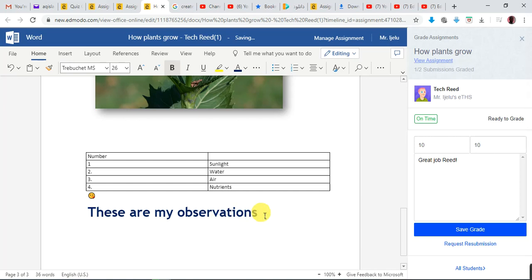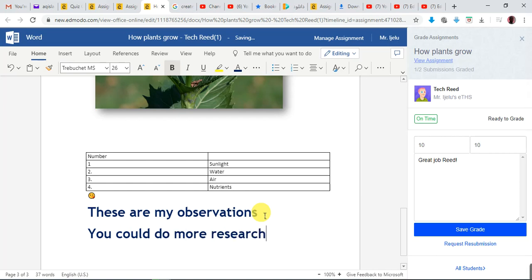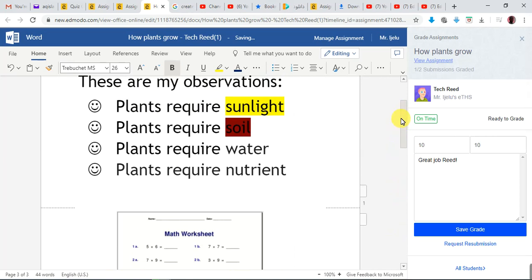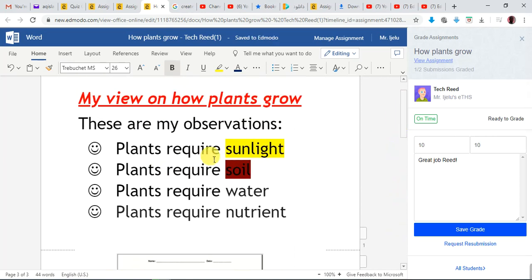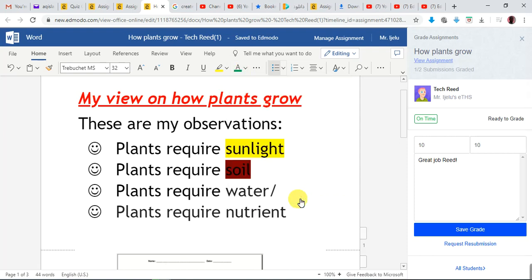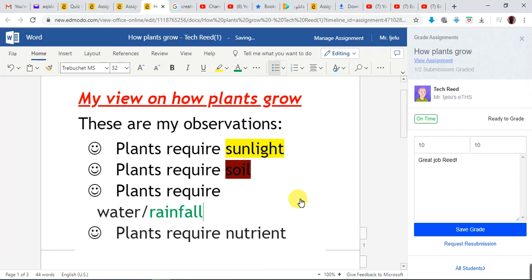I can say something like 'You could do more research on plant nutrients.' You are commenting on his work, or maybe correcting something the child did. Since the work was done on Edmodo Microsoft Word — it was not an attached file, it was done directly on Edmodo Microsoft Word — you can actually edit it.